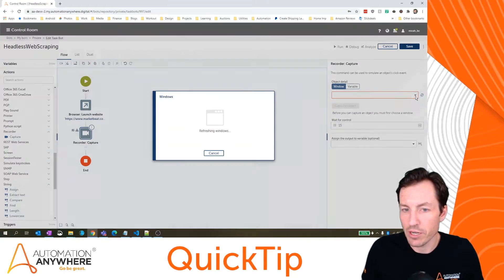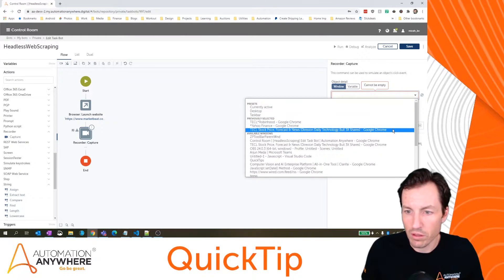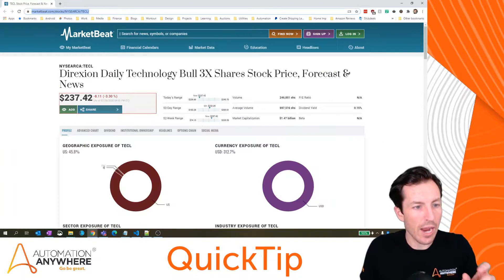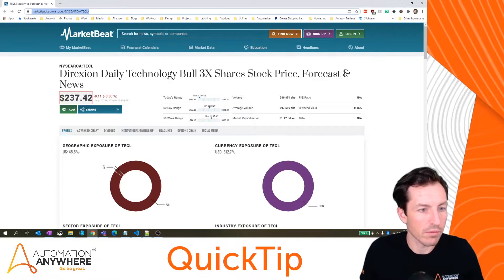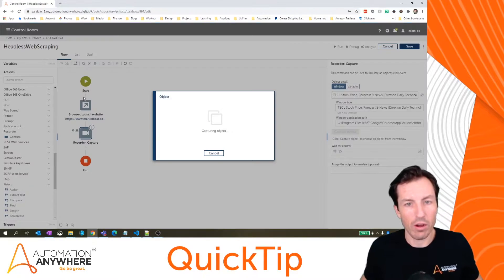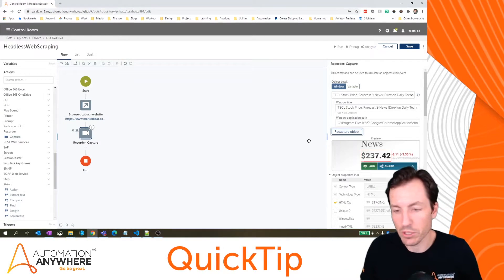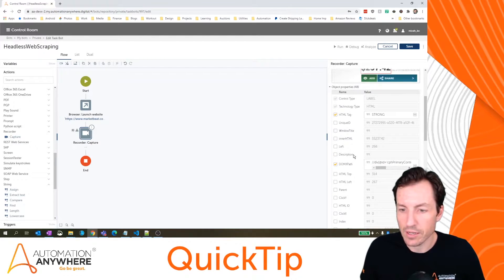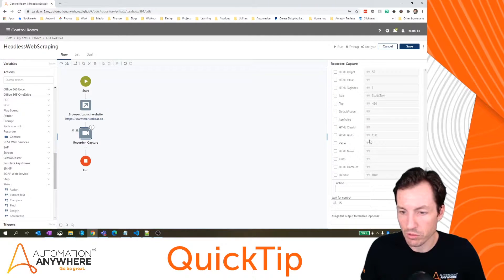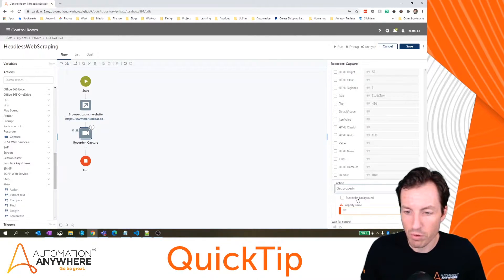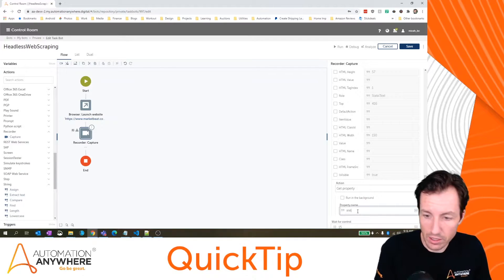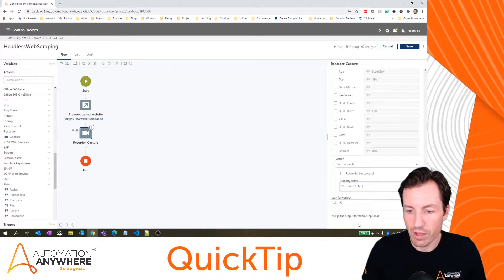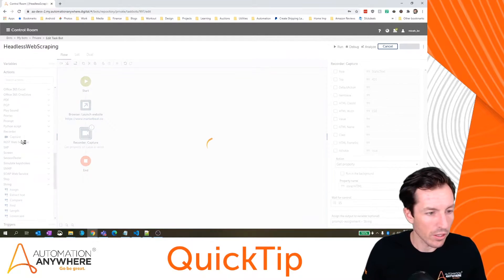I'll hit capture object and then I can just highlight over that particular object. I can click it. That will let Automation Anywhere know exactly what object I'm trying to extract. Here I can see the data for that inner HTML property and that's the one I'll grab. So I'll type in here get property and inner HTML and I'll just save that for right now in prompt assignment. I'll hit save.